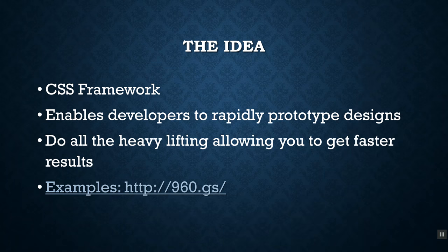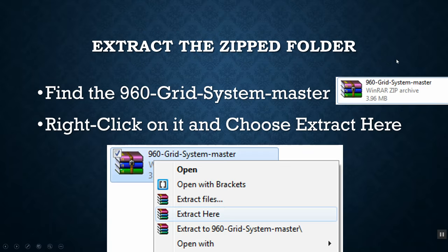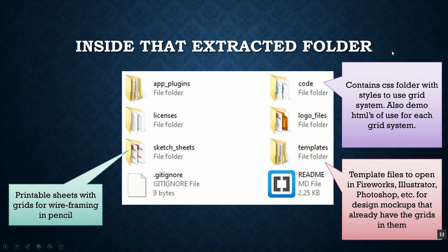So the question is: how do you do this? First, you need to go to the 960.gs website and download the framework. There's a big download button on the page — click on that and you'll get a zipped copy of the framework. It will download zipped, so you'll have to extract it by right-clicking and selecting 'extract here.' Inside that folder there's a whole bunch of stuff that goes well beyond what we actually need.